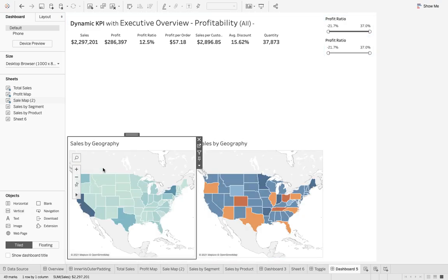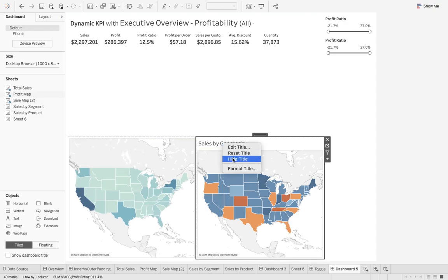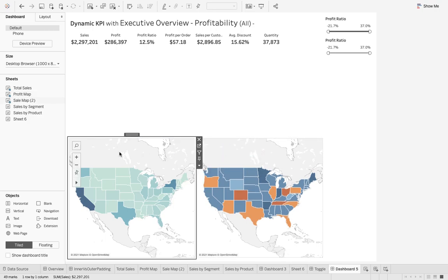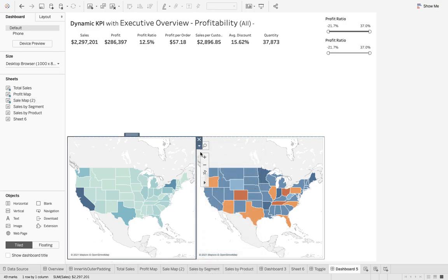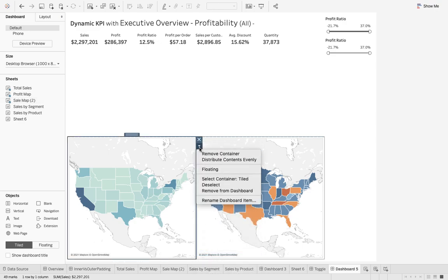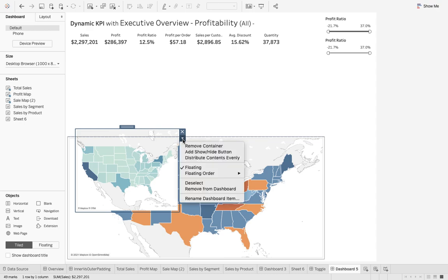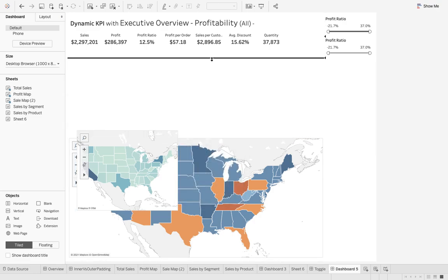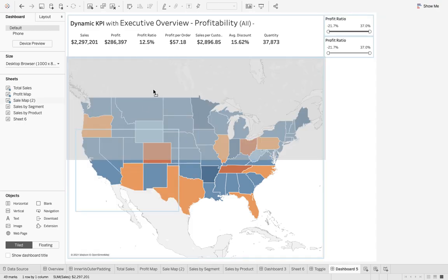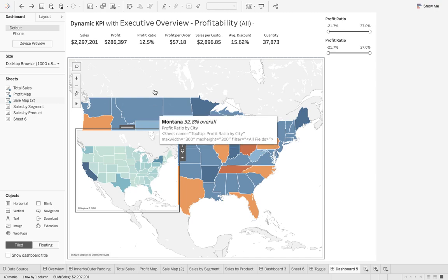Here we go. Remember you need to hide the title — the title is hidden. Then make it float, and that's a key step. Before making it a floating object you have to select the container, because you only get the float option that way. Once I make it floating, I get the option to add a show or hide button. But before that, we need to overlap the two maps.